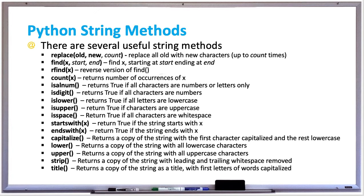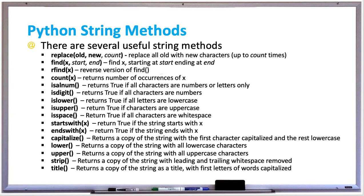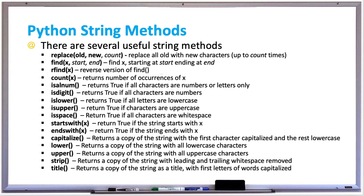There's a lower method which returns a copy of the string with all lowercase letters and an upper method which returns a copy with all uppercase letters. There's also a strip method which returns a copy with leading and trailing whitespace removed, and a title method which returns a copy as a title with the first letters of words capitalized.